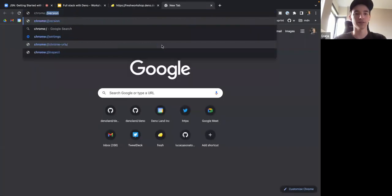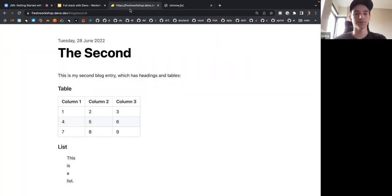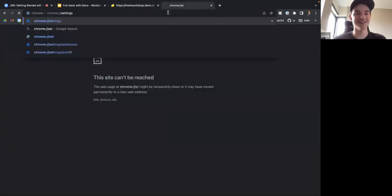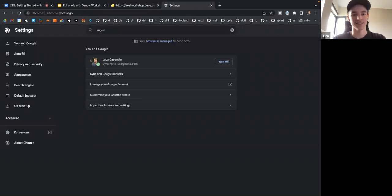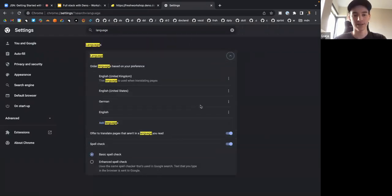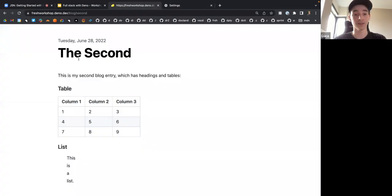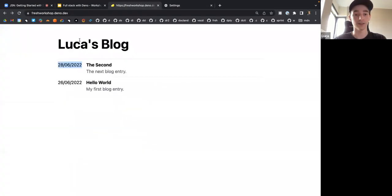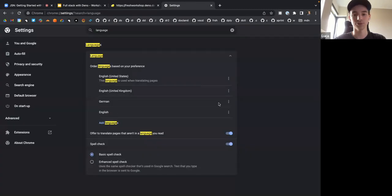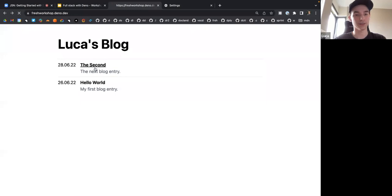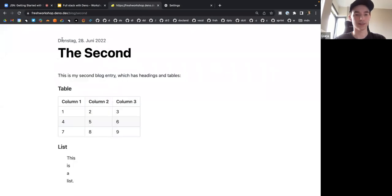If I go to my Chrome settings and set my language to English US, it'll switch the date format around. If I set it to German, it will use a completely different formatting and start speaking to me in German.